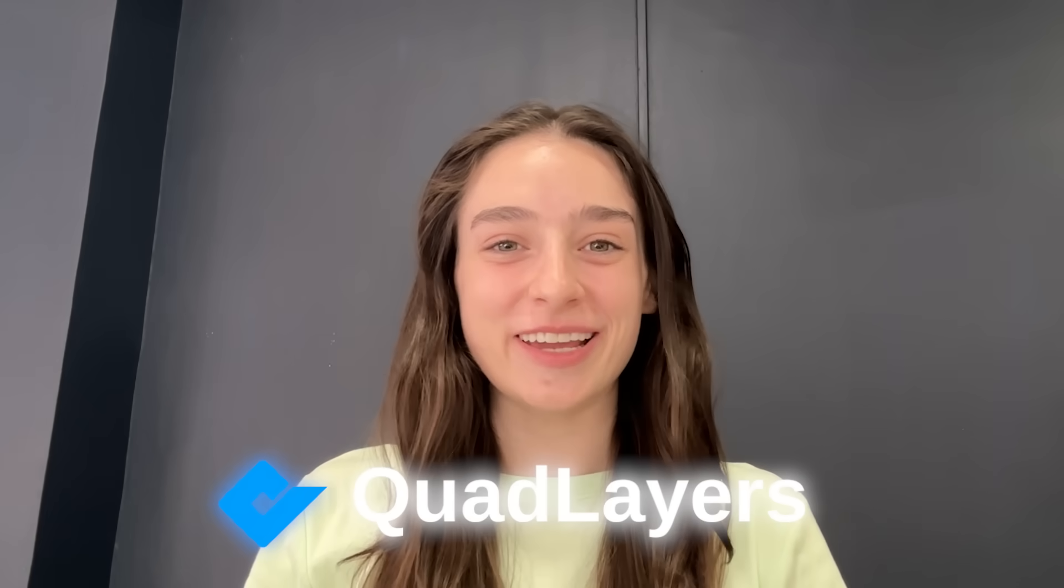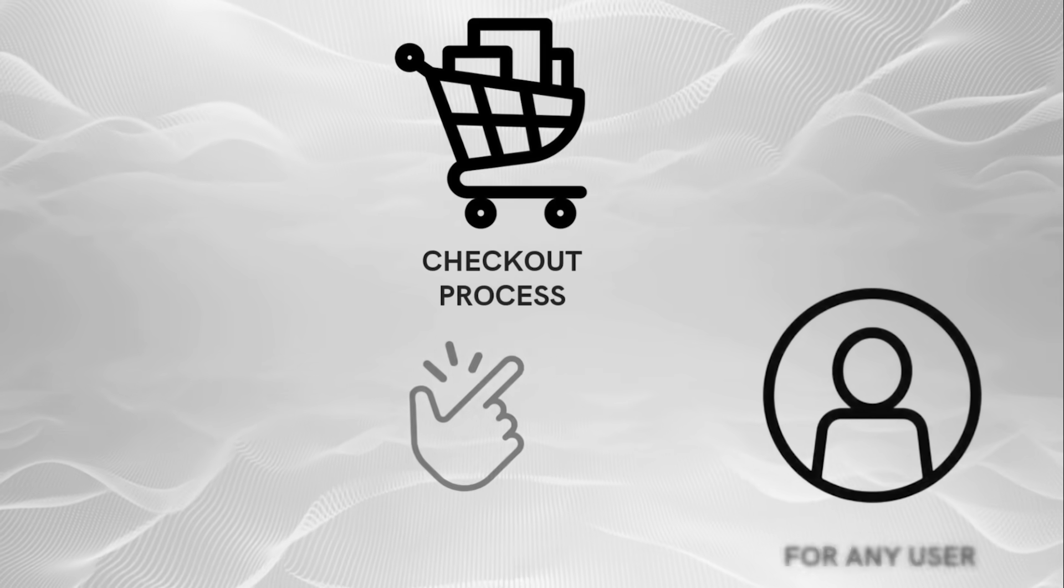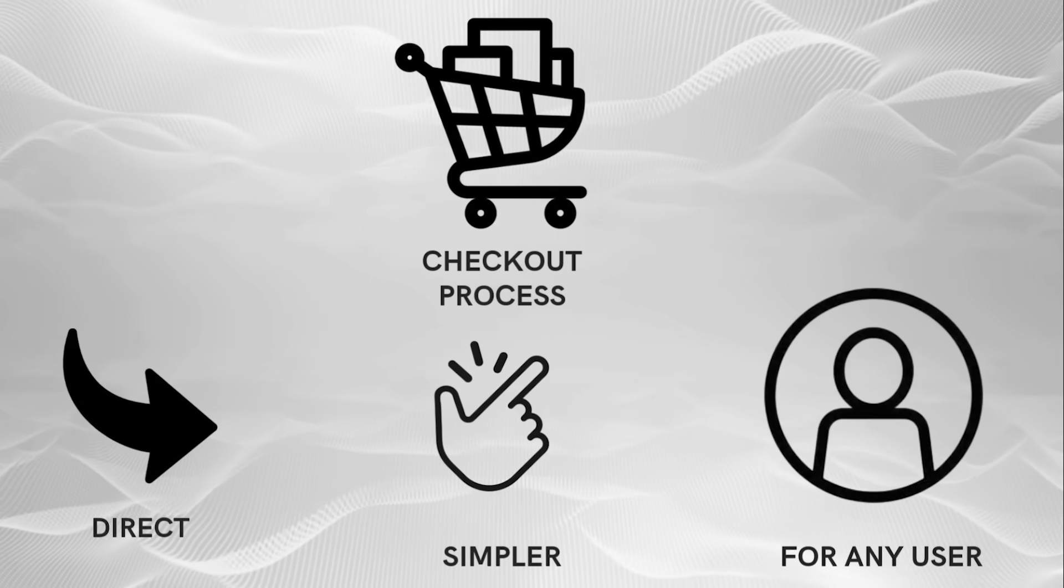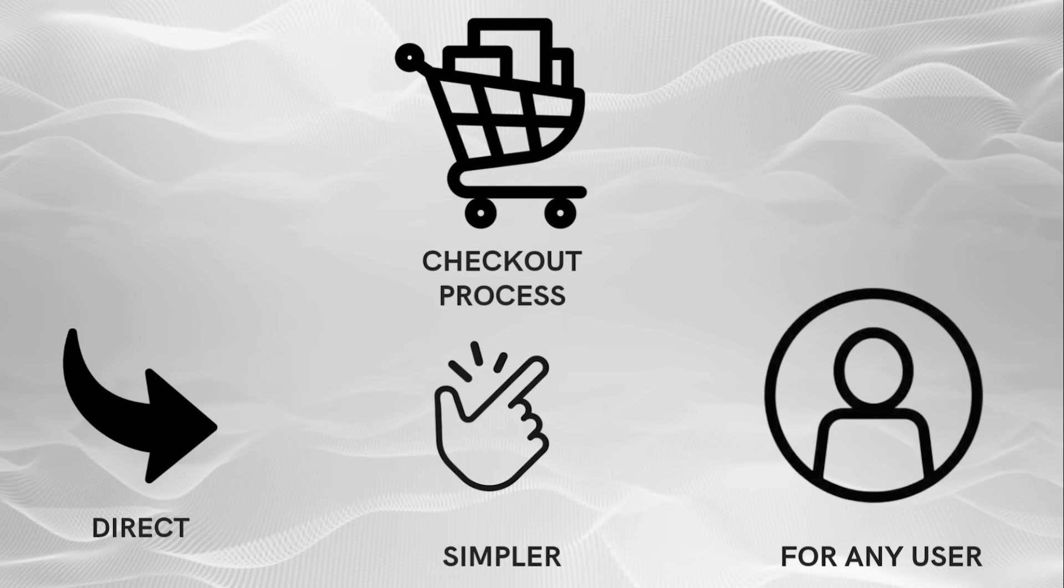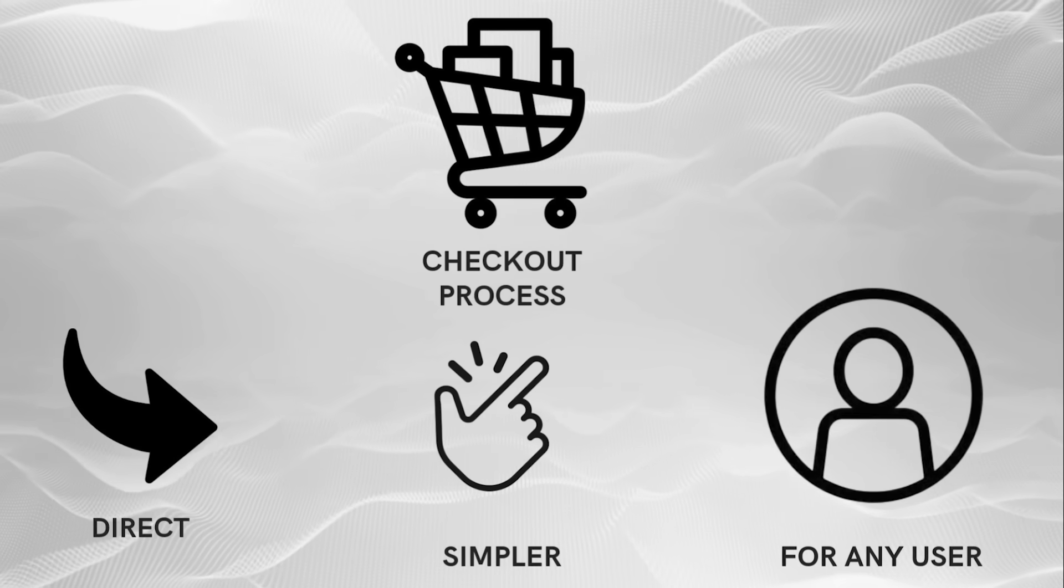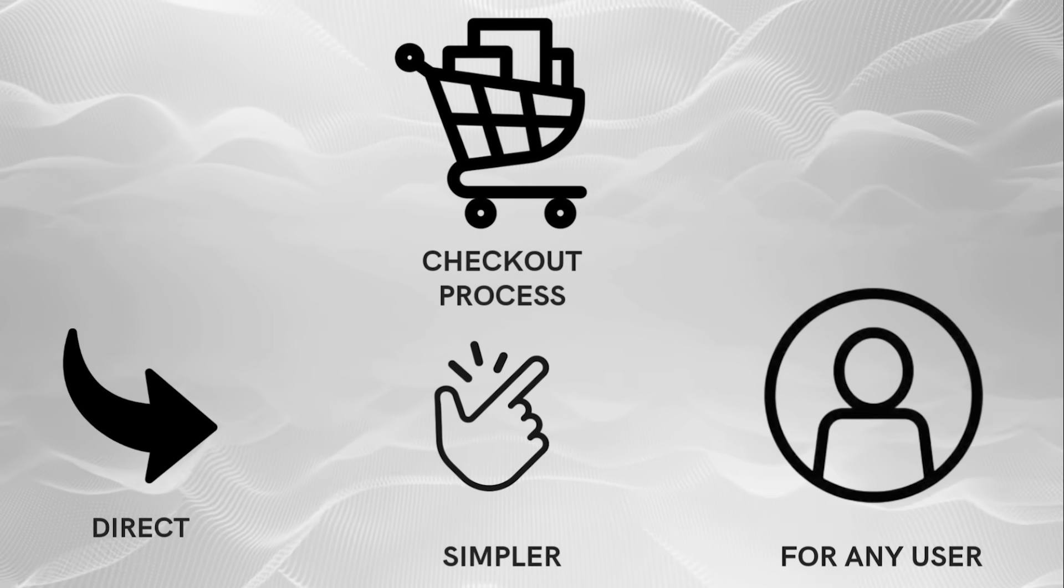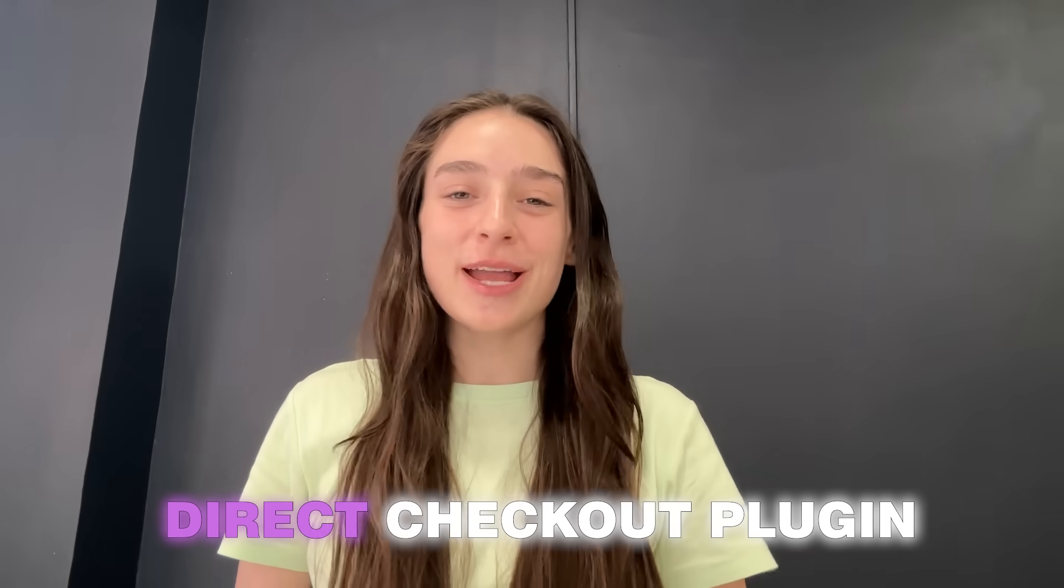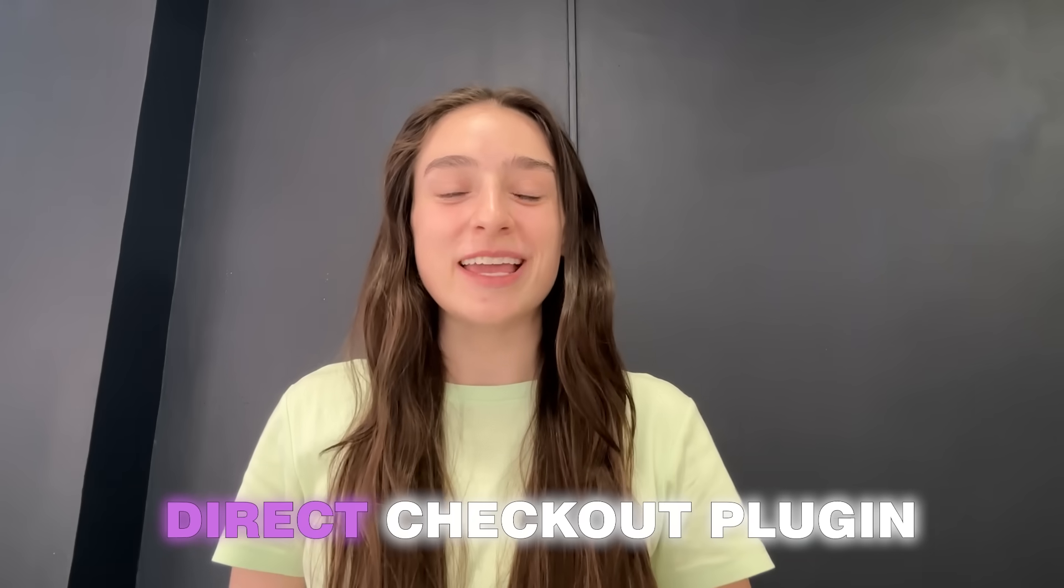Hey everyone, welcome back to Codlayers. In today's video, we're going to see how you can make the checkout process more direct and simpler for your users using the direct checkout plugin by Codlayers. Let's get started.